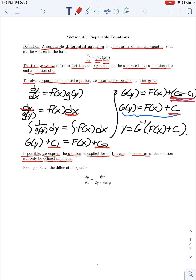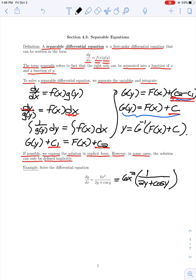Let's look at some examples of solving separable differential equations, and then we'll talk about some applications. In this first problem we're asked to solve dy/dx equals 6x² divided by (2y + cos y). This is a separable equation because the right-hand side can be written as 6x² times 1/(2y + cos y) — a product of a function of x and a function of y.